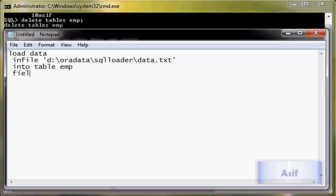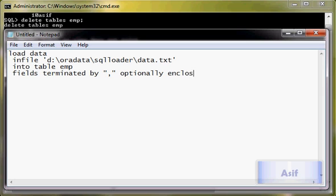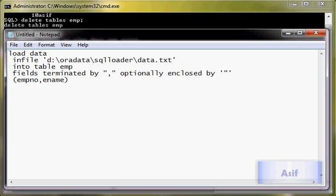Fields should be terminated by comma and optionally enclosed by double quotes, although it's not necessary at all. Emp_no is the first column name, e_name is the second column name. So this is the file which I'm going to name as control.